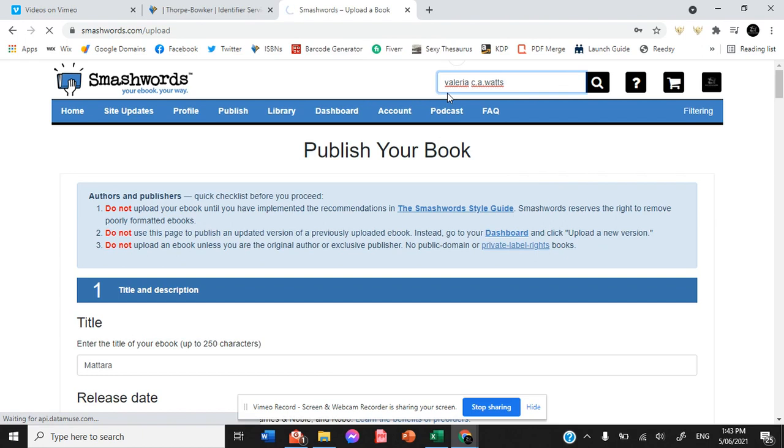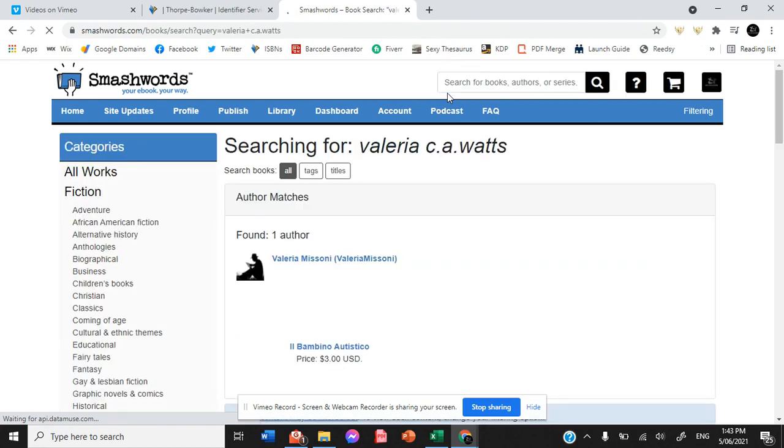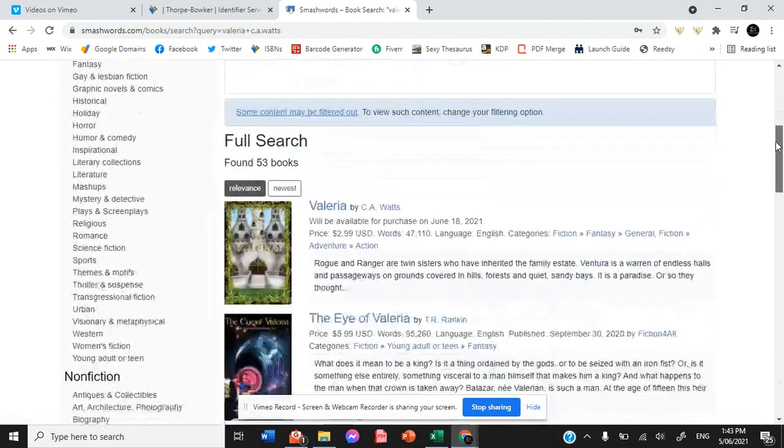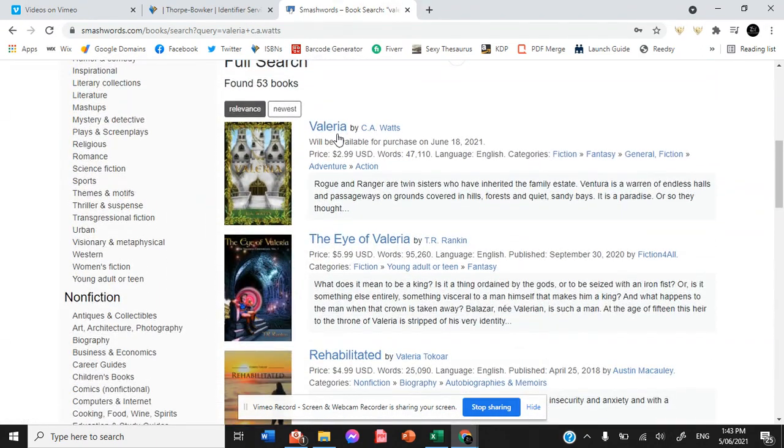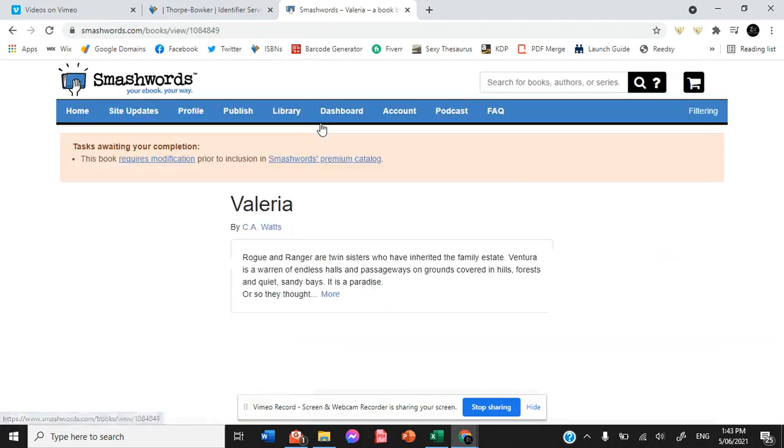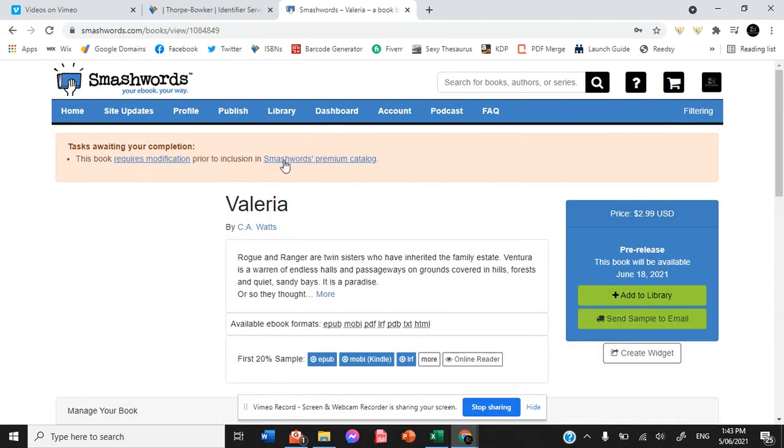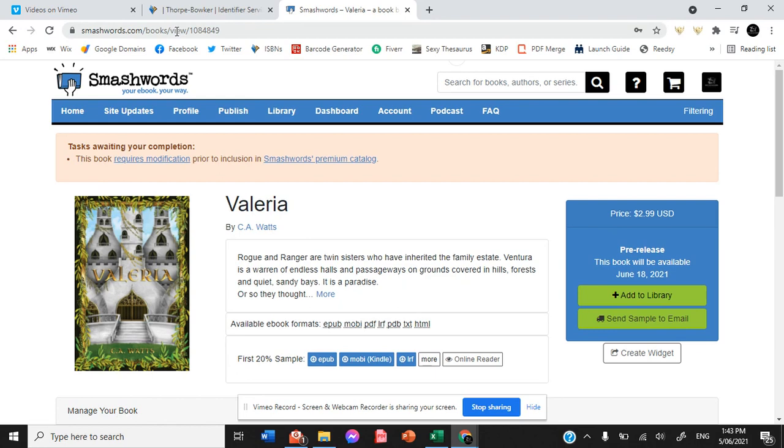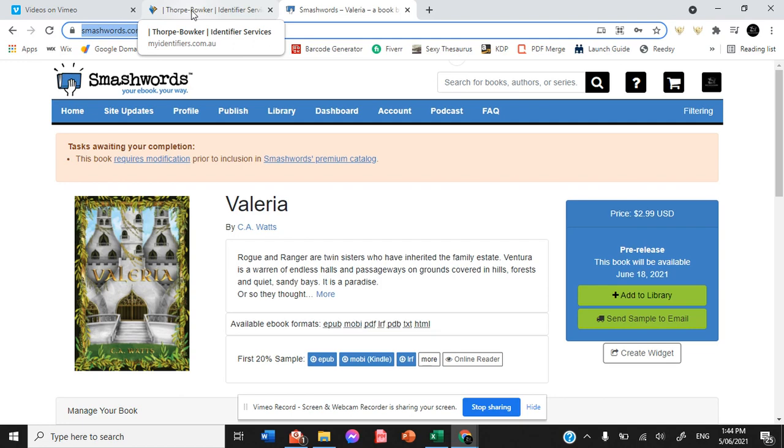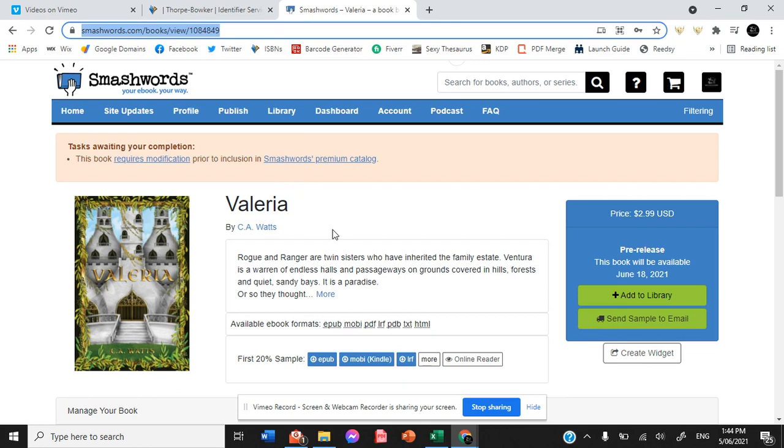Then once we find that link, it can be included in our universal book link. So copy that and then paste it into your universal book link page from Draft2Digital and it's ready to be purchased through Smashwords through your universal book link. So that's all there is to it guys.